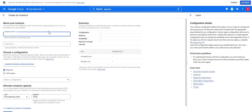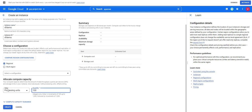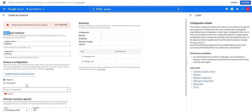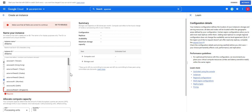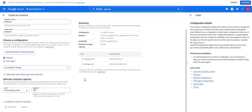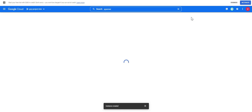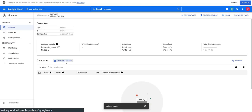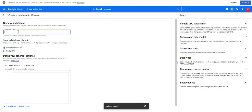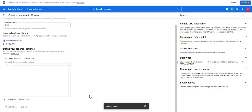I'll give the Spanner instance name as 'df-demo'. I'll keep it minimal to avoid wasting credits — I'll choose regional and select us-central1 and create it. It won't take much time for Spanner to create the instance. Once it's created, I'll go into the instance and create a database. I'll name the database 'df-db' and click Create. Now we need to create a table.